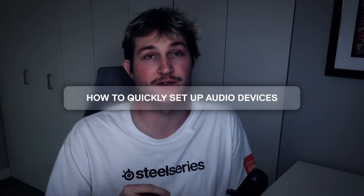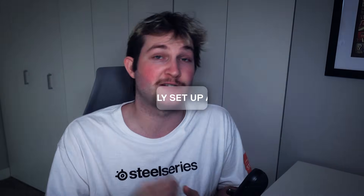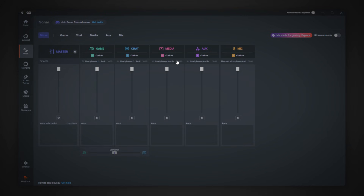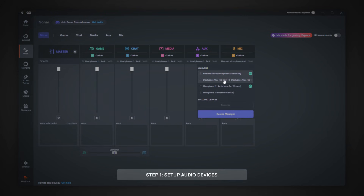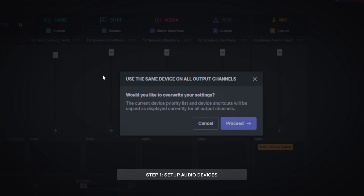Setting up audio devices in Sonar will help you get the best gaming experience out there. Here's how to set it up fast and easy. In the GG Sonar tab, go under each channel and pick your preferred audio device. You can also click the link icon next to the chosen device and this will pick the same device for every channel.